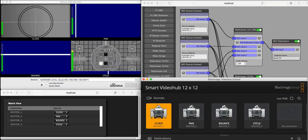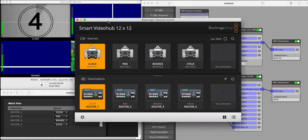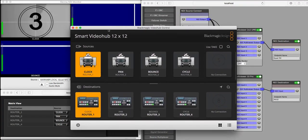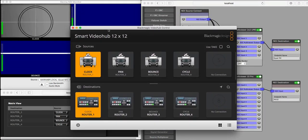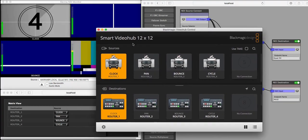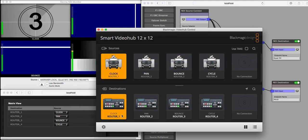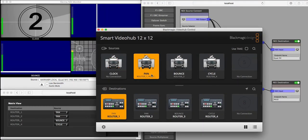We can also use an external router control system. For example, this is using the Blackmagic VideoHub protocol to control the Sienna NDI router, and here we can do exactly the same thing.